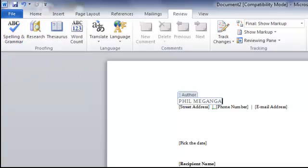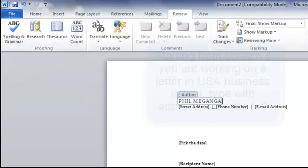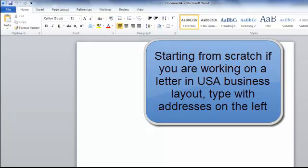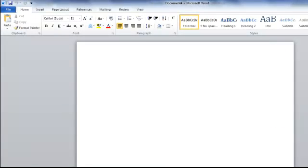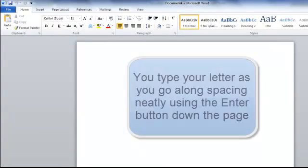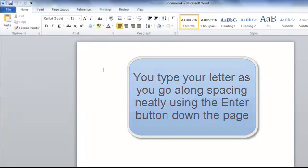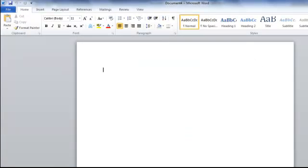Now that's a template letter. Working from scratch, if you're working in the USA style where everything is on the left, you just type your own address and using the return or enter key you move down the page, adding the details as you're going along.